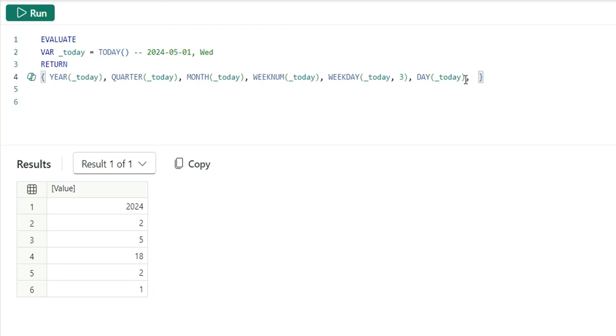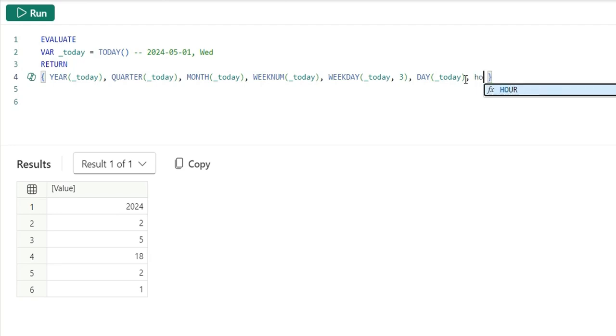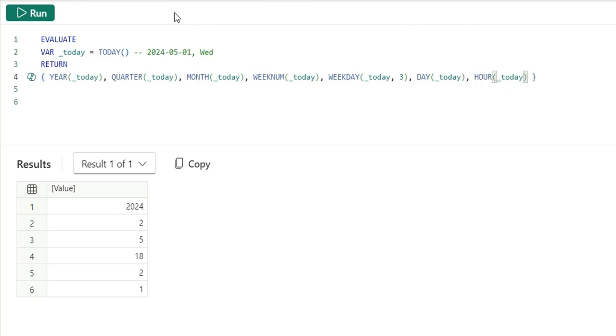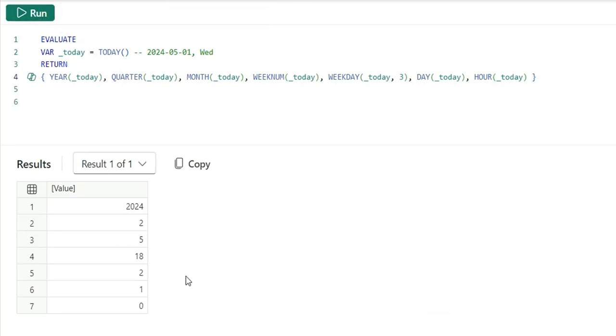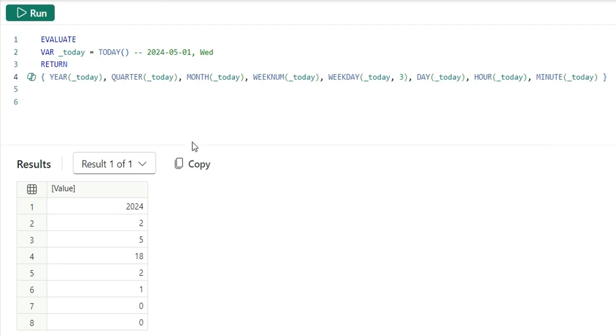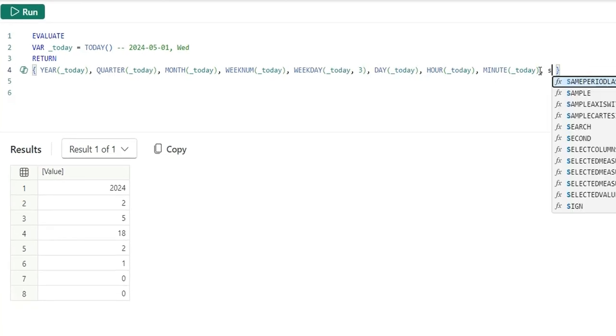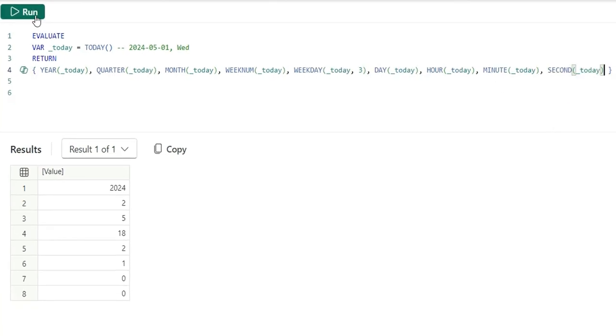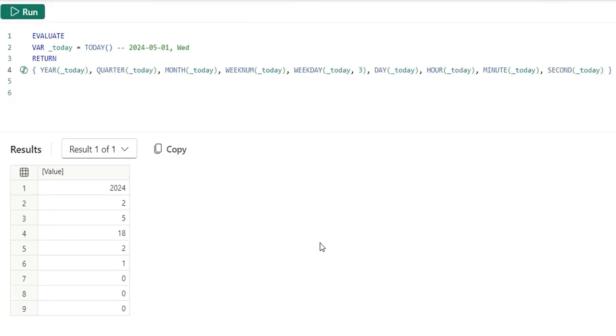Now, let's add hour, minutes and seconds. I will add hour as today and run it. It's giving me 0. And again, if I say minutes, it's again giving 0. And if I say second. If I run this now, you can see for hour, minute and second, it's giving 0 as the output.